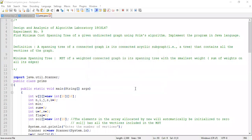Hello students. Now let's learn experiment number 9 of your Design and Analysis of Algorithms lab. The problem definition is: find the minimum cost spanning tree of a given undirected graph using Prim's algorithm. Implement the program in Java language.